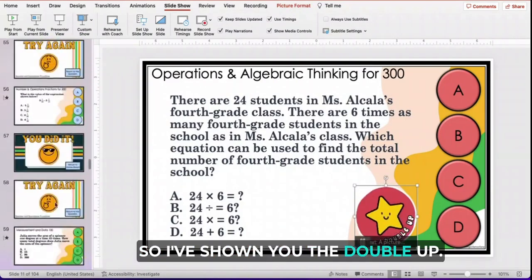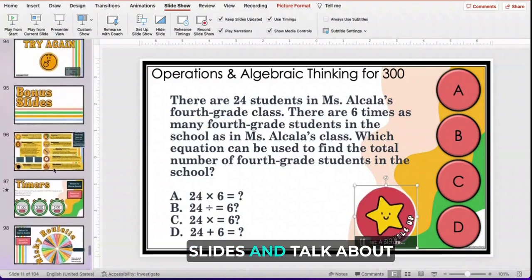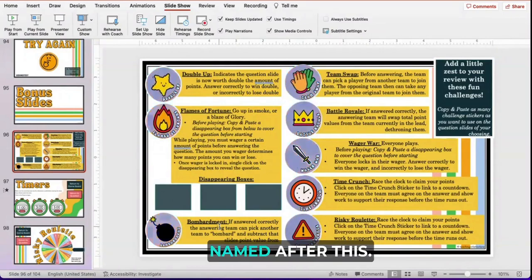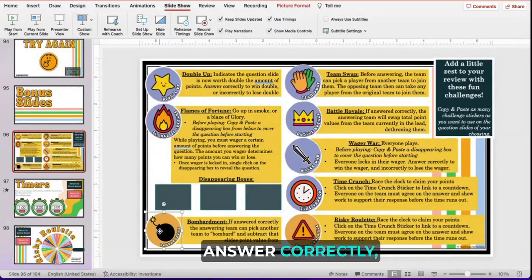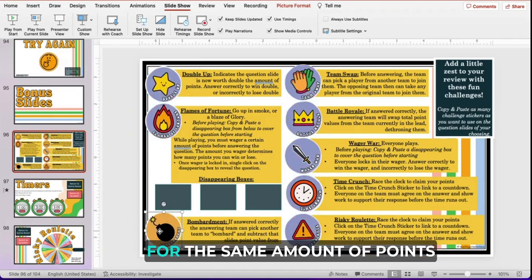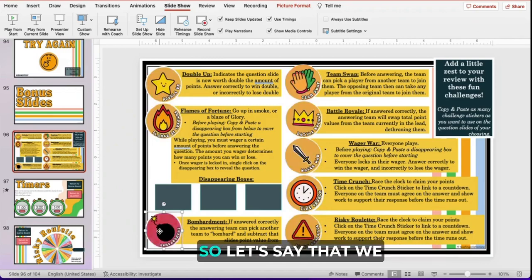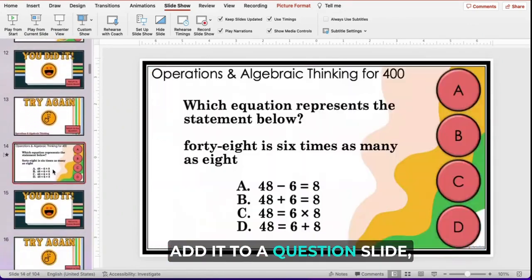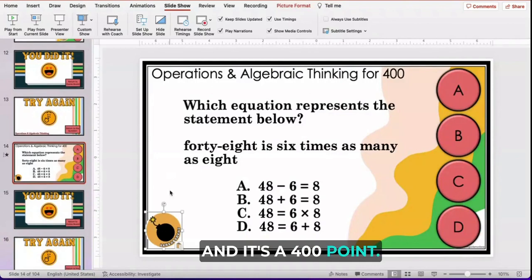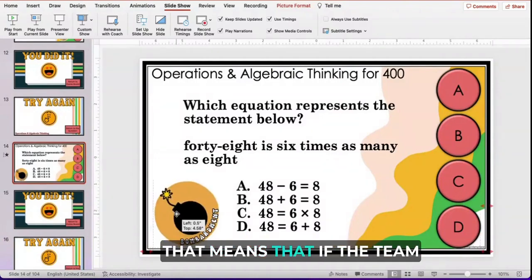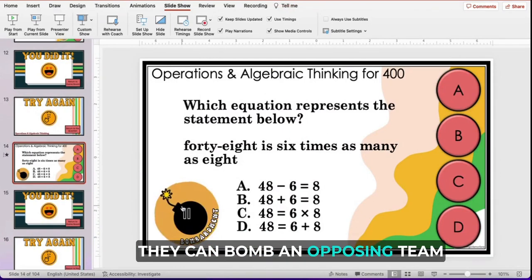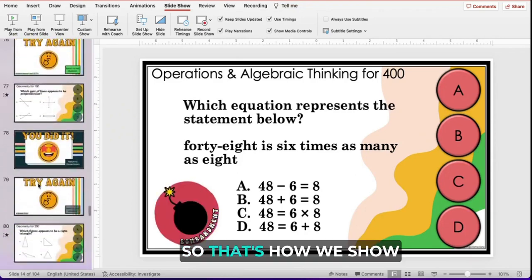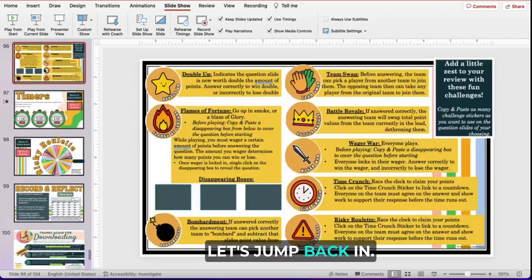Now let's talk about Bombardment itself — what this whole game is named after. When students get the answer correctly, they can bomb an opposing team for the same amount of points that they just won. So if Bombardment is added to a 400-point question and the team gets it correctly, they can bomb an opposing team to take away 400 points. That's how we show a Bombardment question.